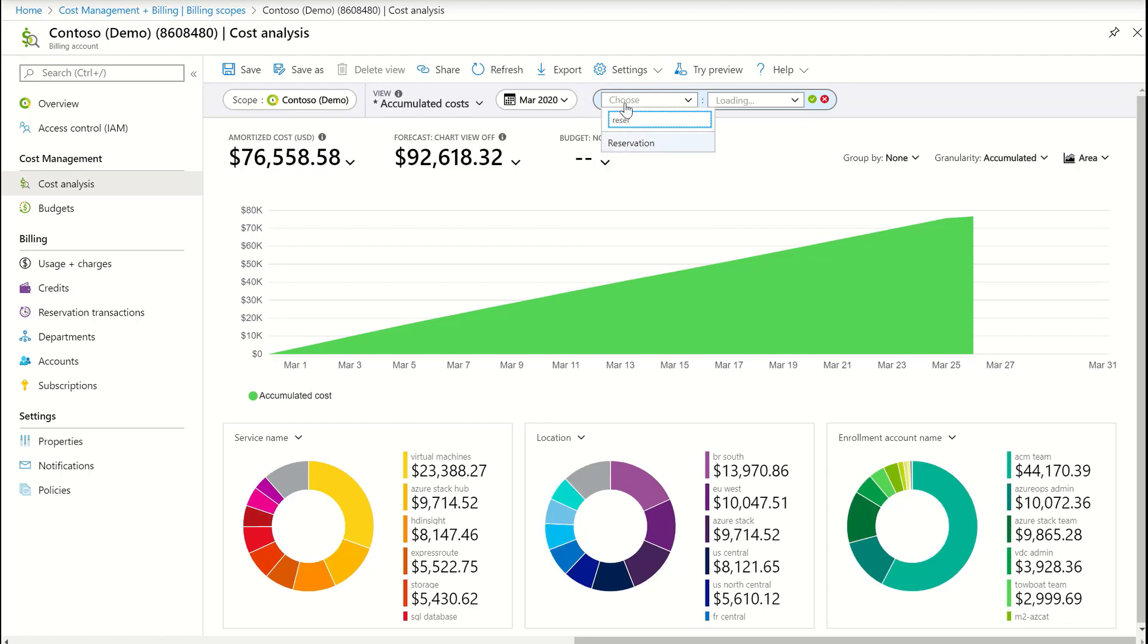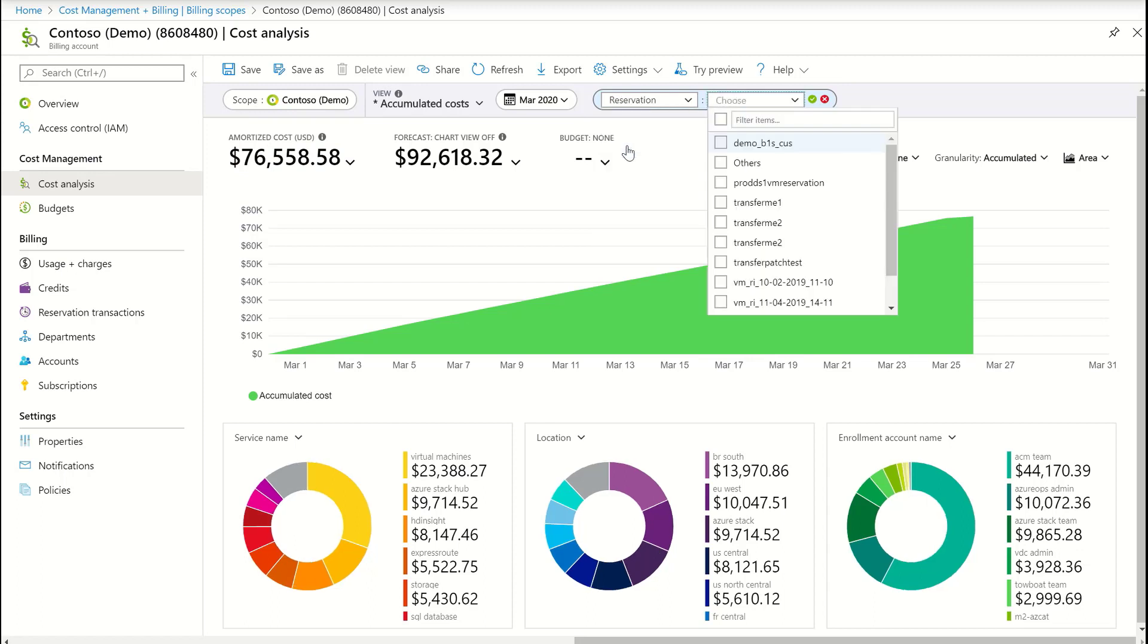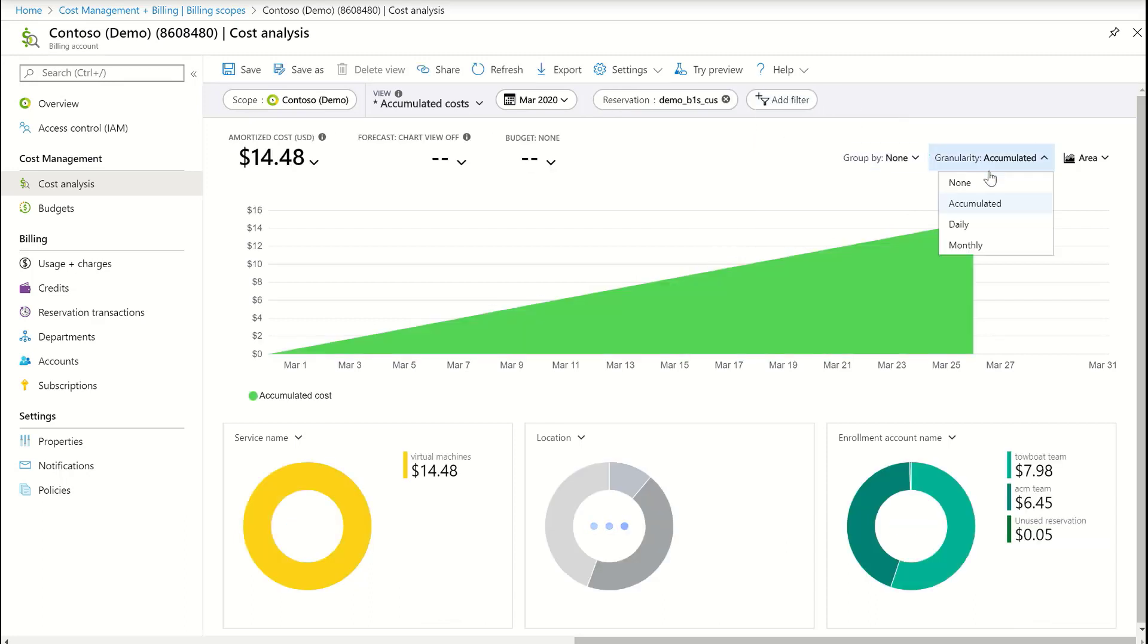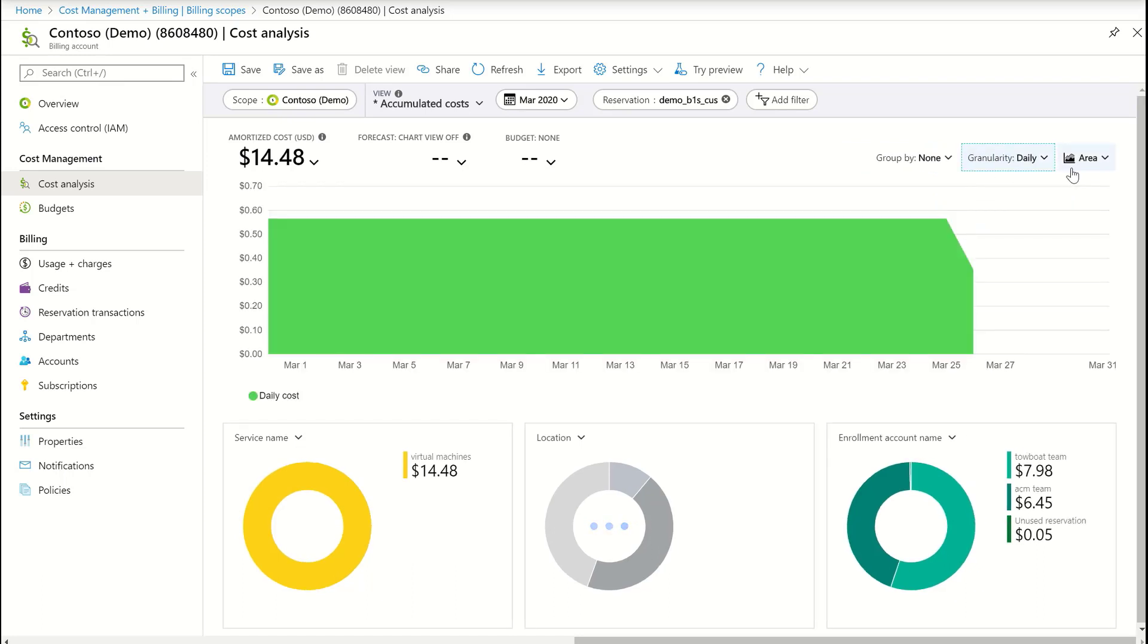Select a reservation, then customize the view.